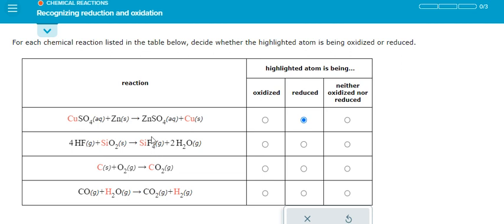The next one, we have F — that is negative number one. We have four of them, so that means we have total negative number four. That means the Si on the left should be about positive number four, so they can balance. This one oxygen is negative number two with number two, giving negative number four, and the Si is positive number four — so on the left and on the right they have positive number four.